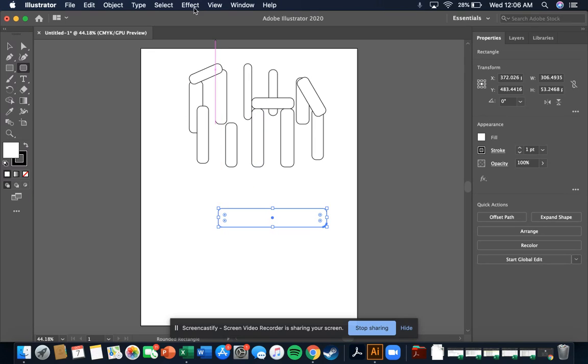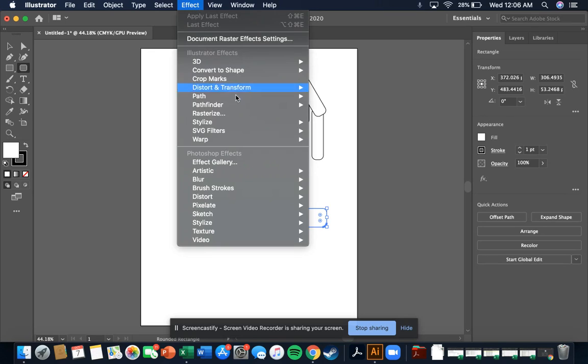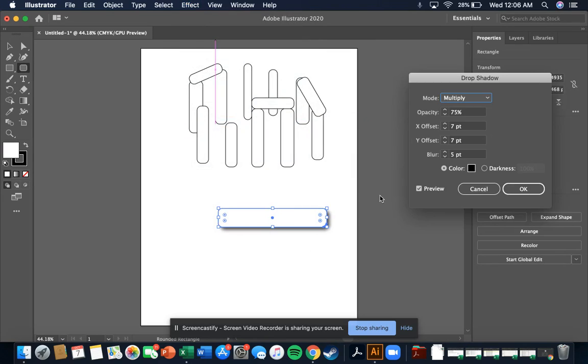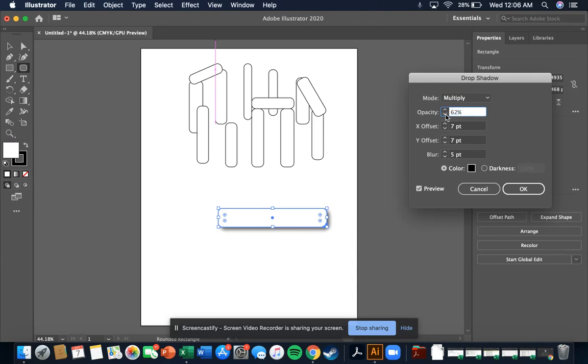So I can go to Effect, Stylize, and that's a drop shadow. It's kind of what you use for text. You can change the opacity, meaning it's more see-through, translucent, with a lower number like 40. 100 would be all black. I'm going to go for 44.